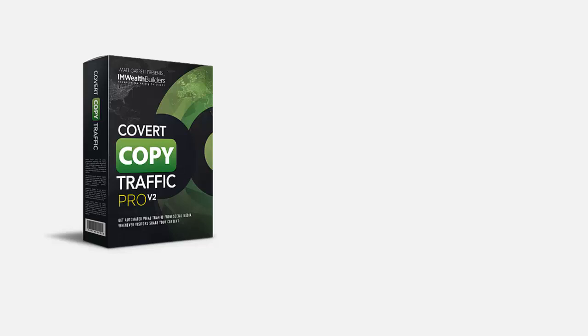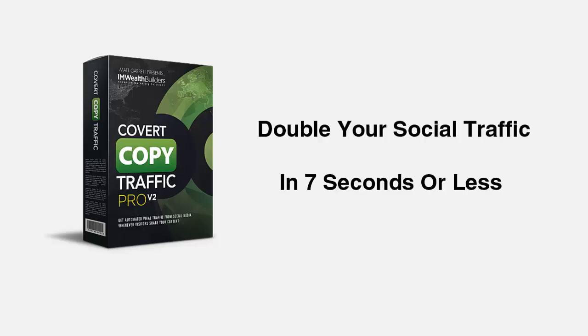Hi, and welcome to Covert Copy Traffic. In this short demo video, I want to show you how you can double your social traffic in seven seconds or less.